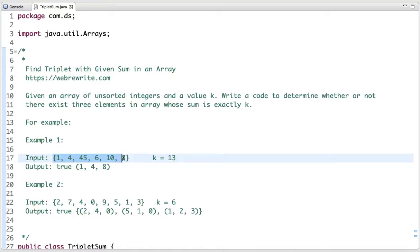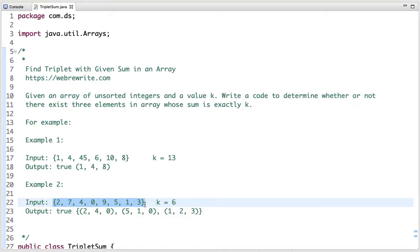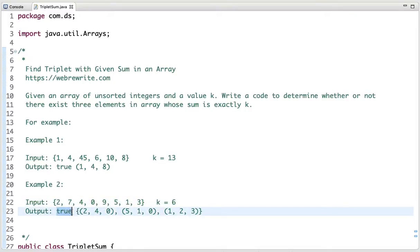For example, in an unsorted array we have to find the triplet whose sum is equal to 13. There exists a triplet 1, 4, and 8 whose sum is equal to 13, so we return true. In the second example, the array is unsorted and we have to find a triplet whose sum is equal to 6. There are multiple triplets that exist whose sum is equal to 6, so we return true.